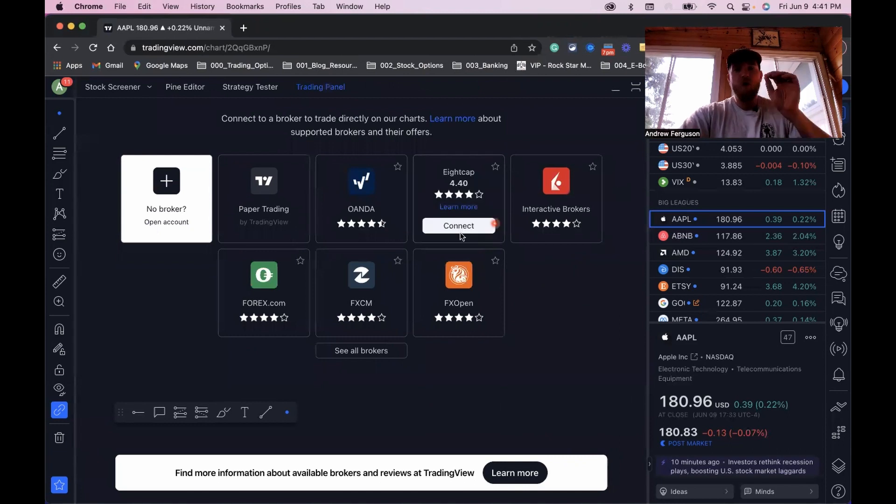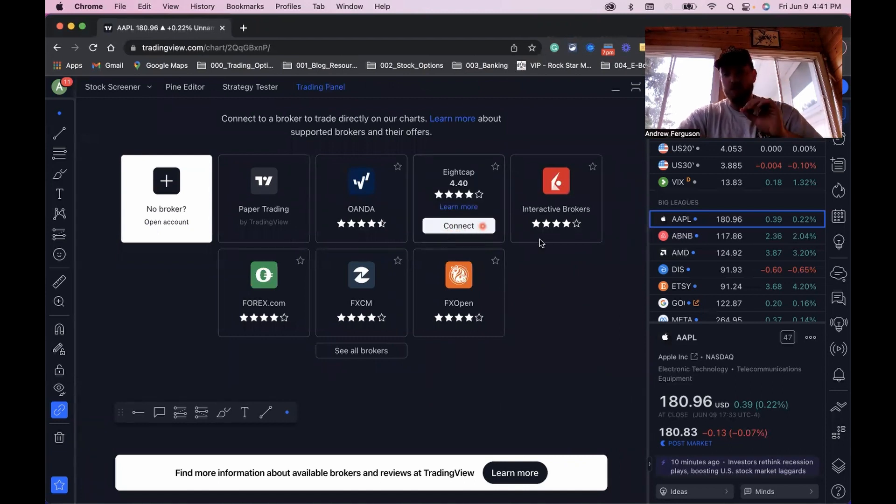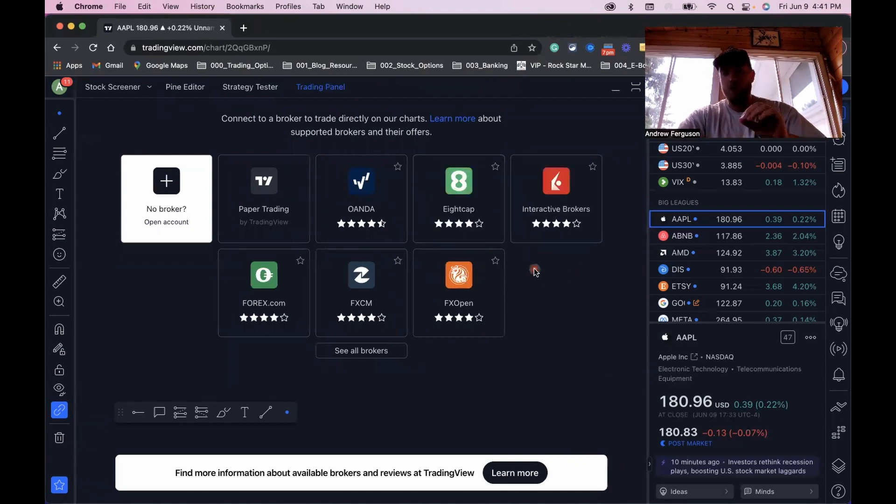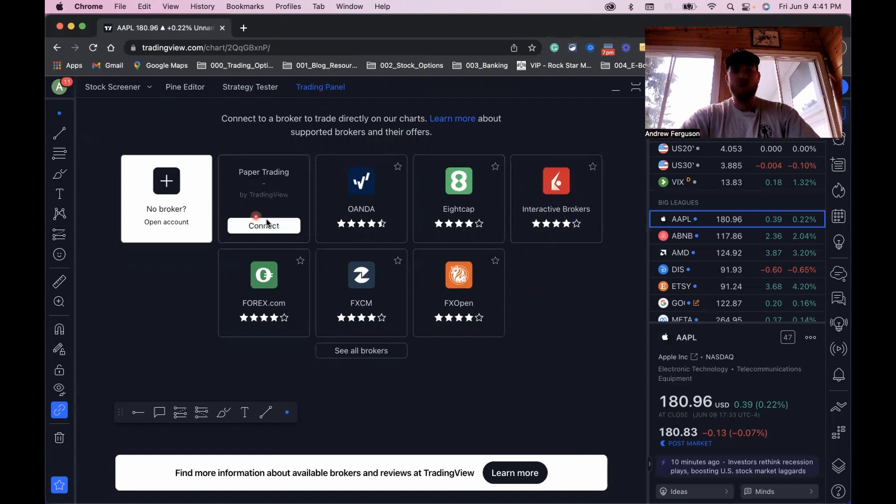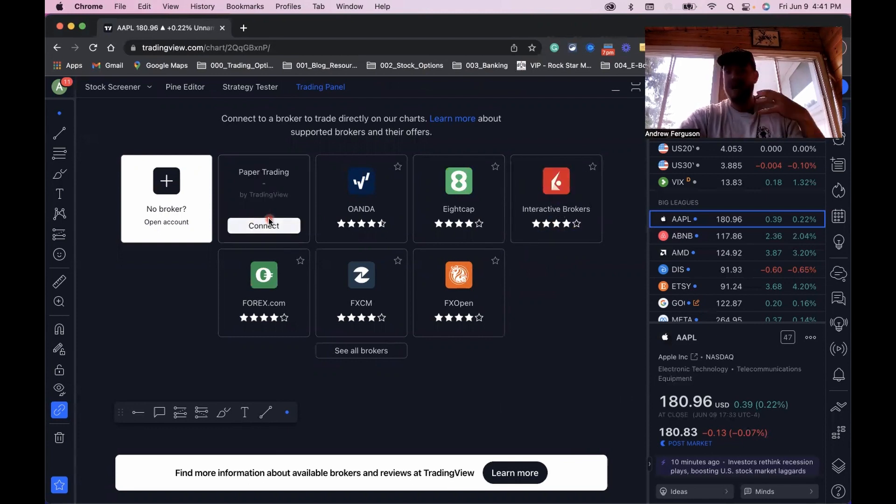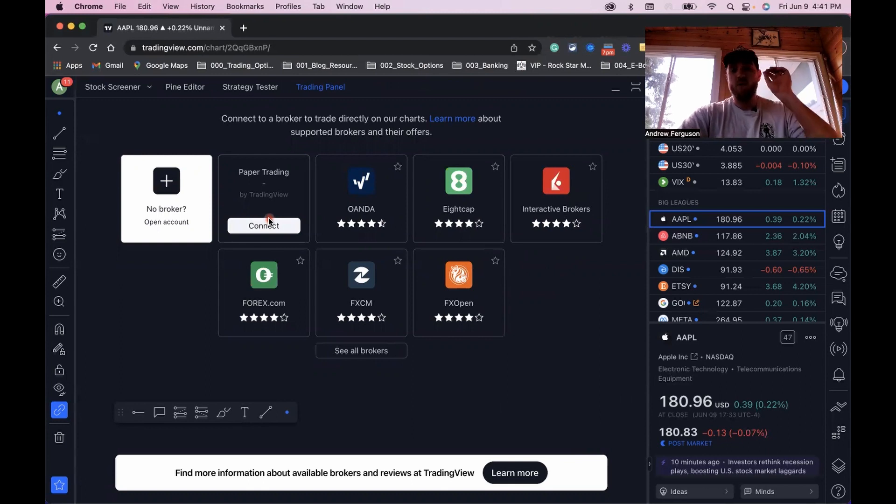We want to choose the broker that we want to trade with. If you don't want to trade with one of your brokers, you can click and connect. You can also go and paper trade if you don't want to risk any capital of your own.